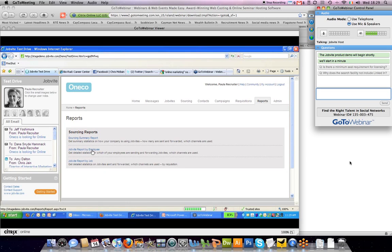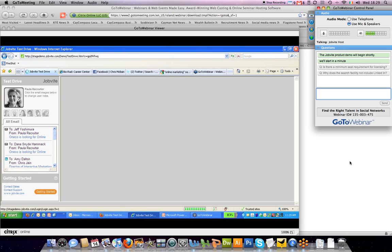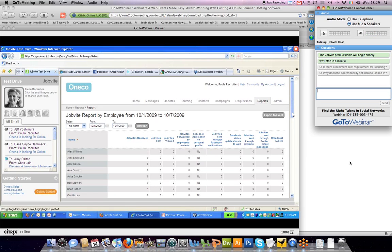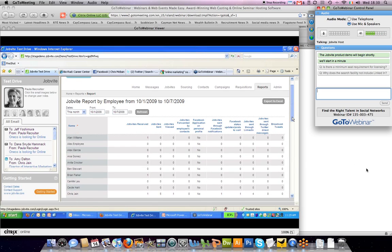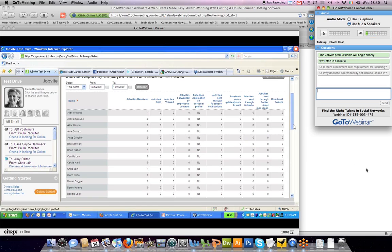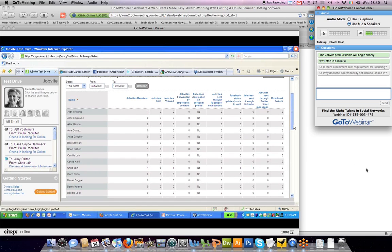In addition, you can look at the Jobvite report by employee and see what their activities have been. For certain positions, you can see who's been very active, has robust networks, and tailor your recruiting to those people within the organization.